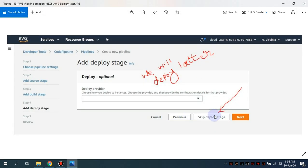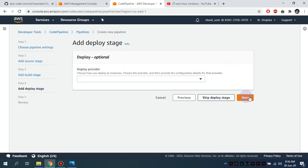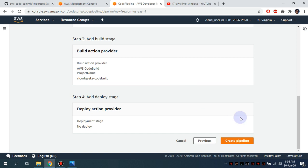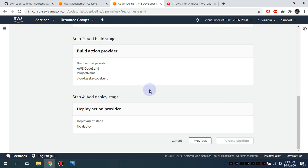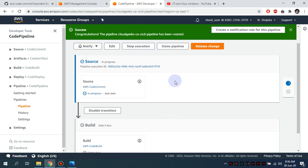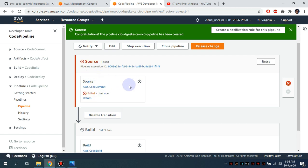Now I click next and I can see the 'Skip Deploy Stage' button. I'm going to skip the deploy stage and simply create the pipeline. By default, what the pipeline does is start building the stuff we've set up. It will look for the buildspec.yml file in CodeCommit. As soon as I created the pipeline, it started automatically — I hadn't even started execution manually.